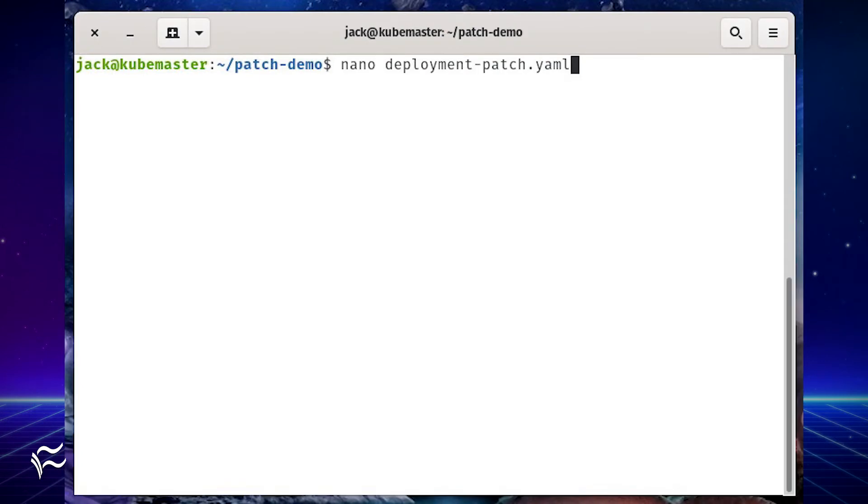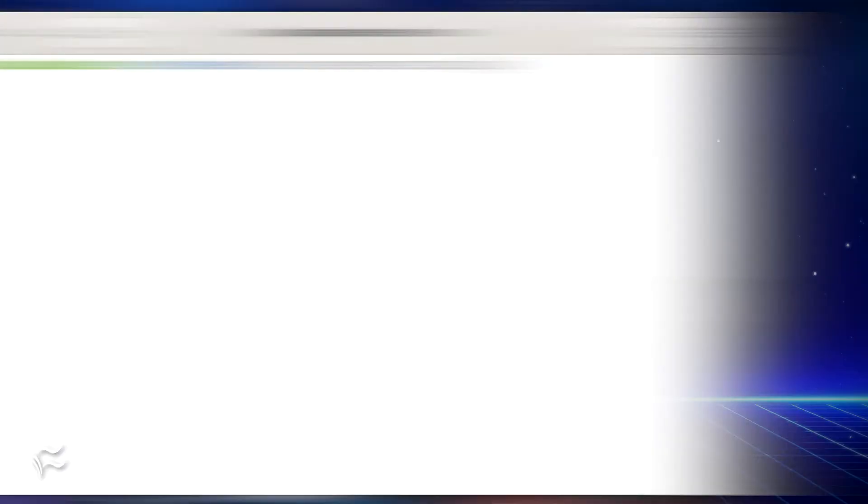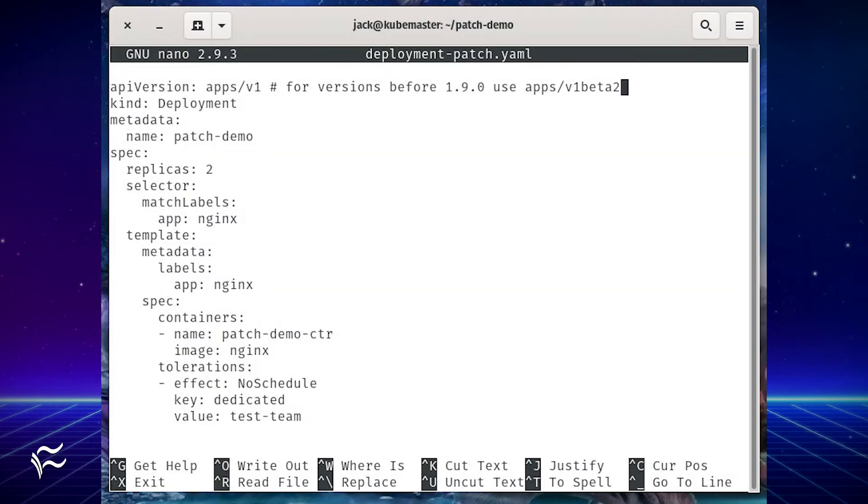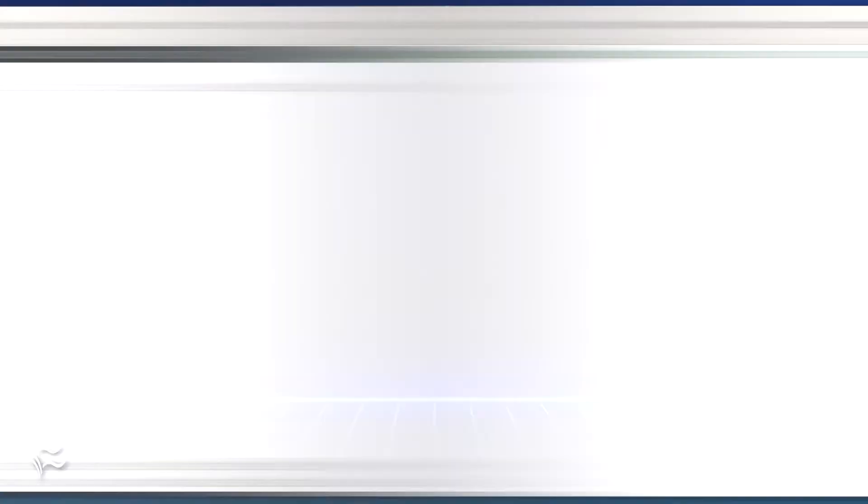Now create a YAML file for the service deployment that will include NGINX with a fairly basic template and two replicas. Create this file with the command nano deployment-patch.yaml. In that file, paste the contents shown in the article below. Save and close the file.